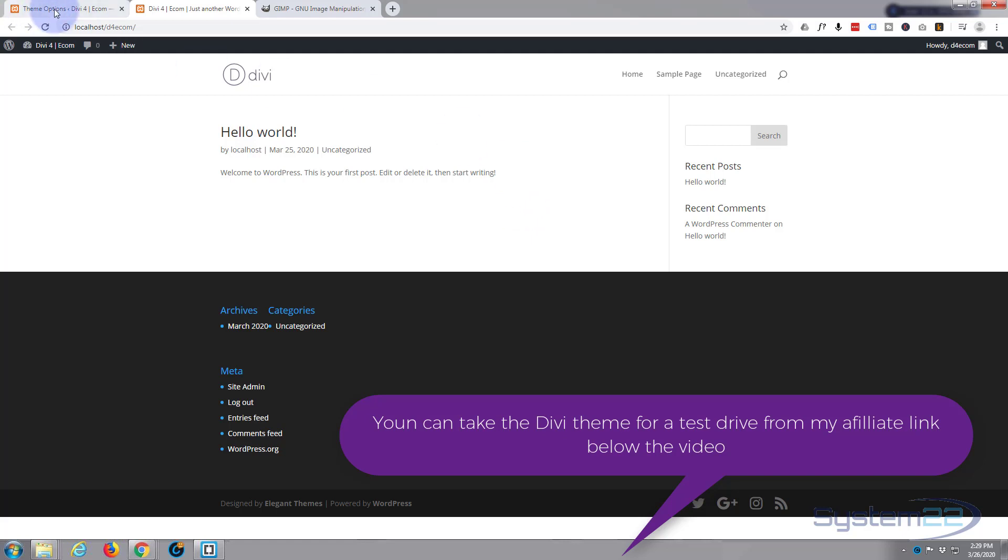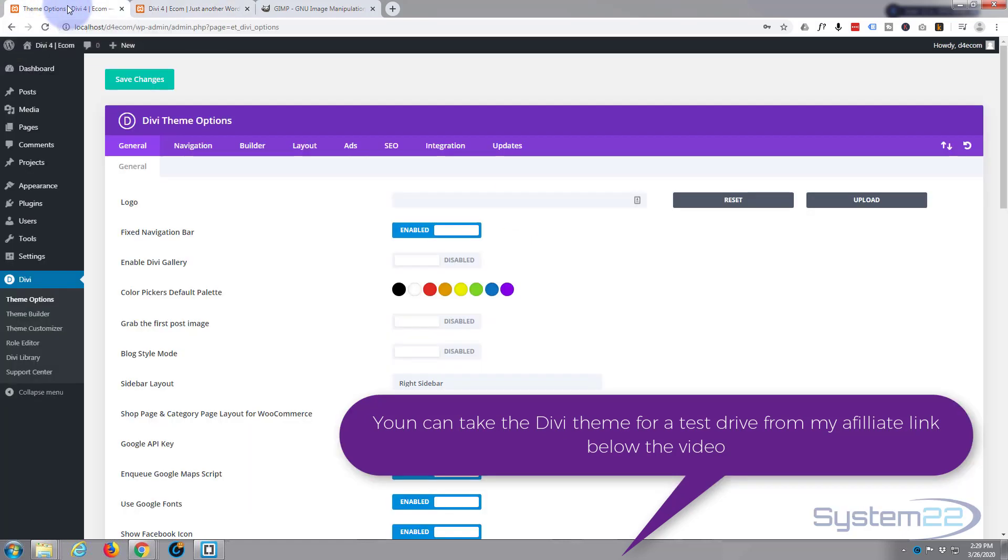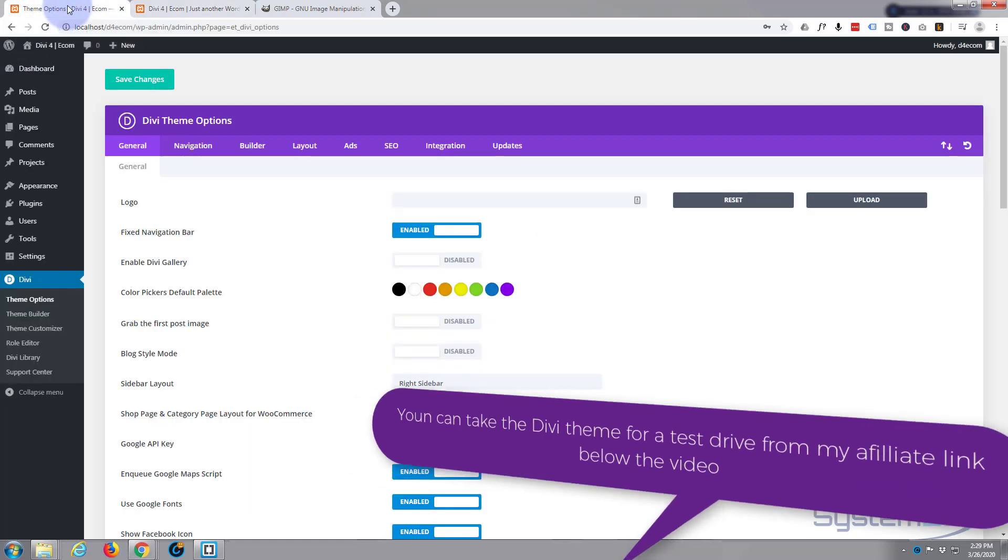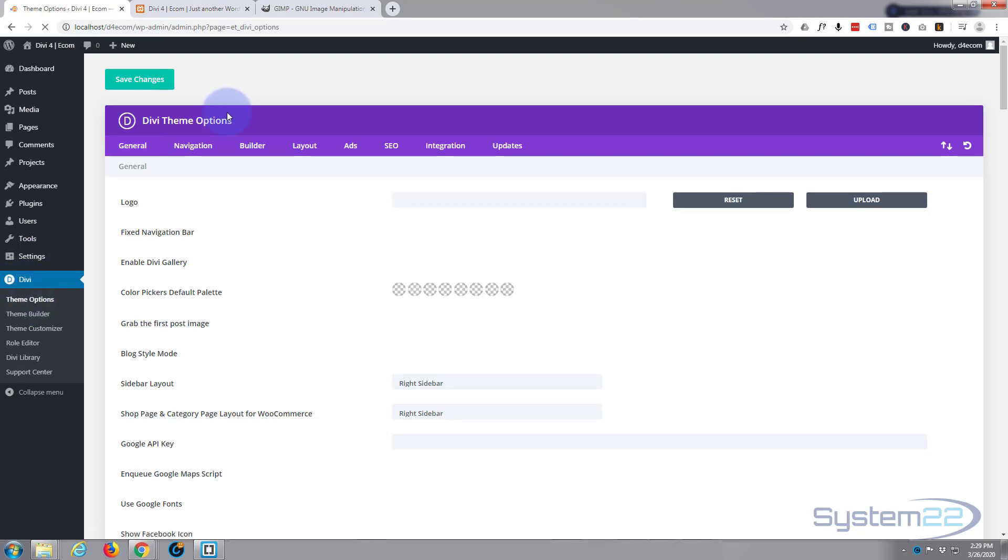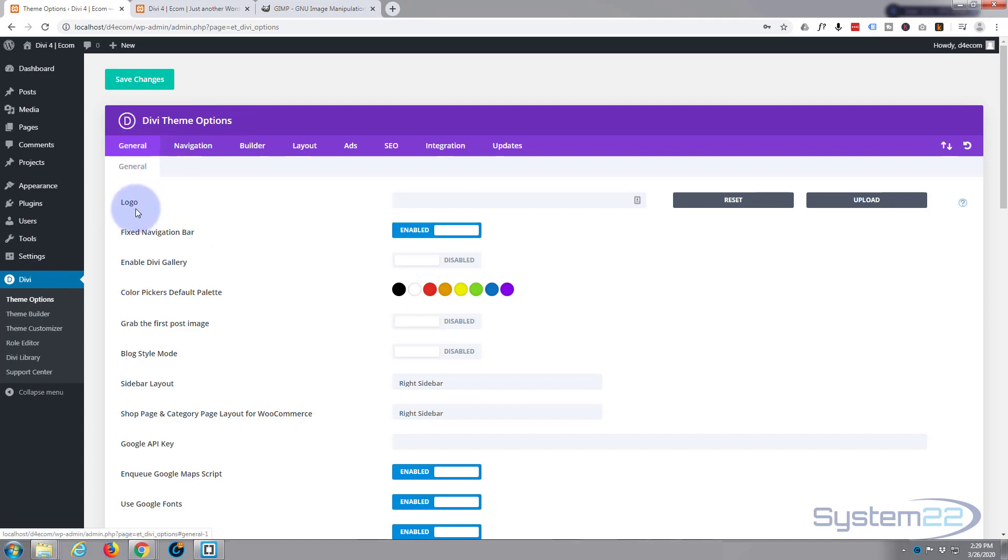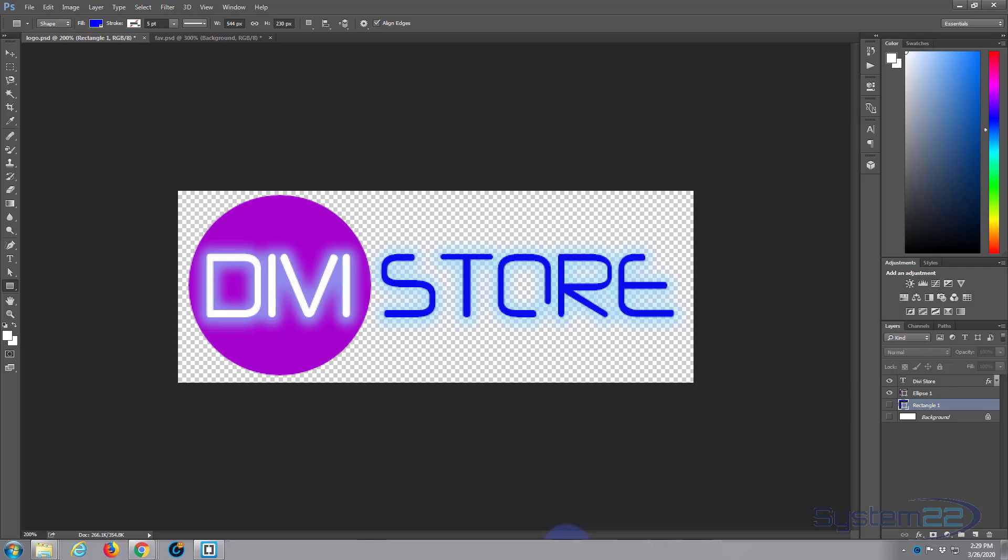So let's go ahead and start branding our site. First thing I want to do is add a logo. If you go down to Divi theme options where we are at the moment, right at the top here on the general tab you're going to see logo, and this is where you can upload your logo.